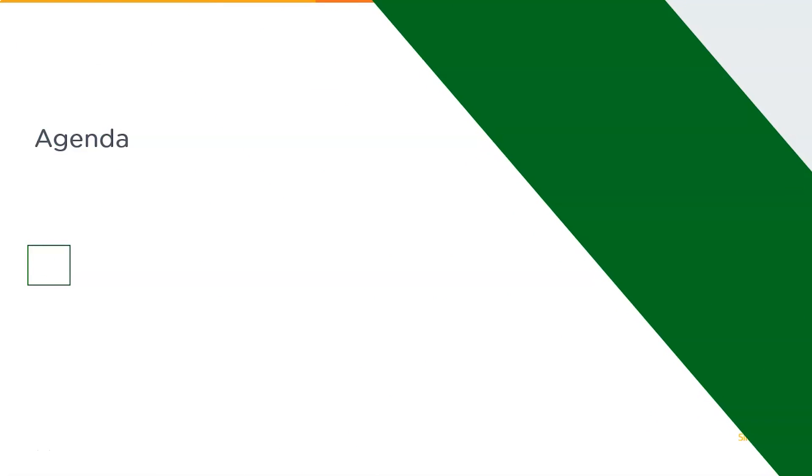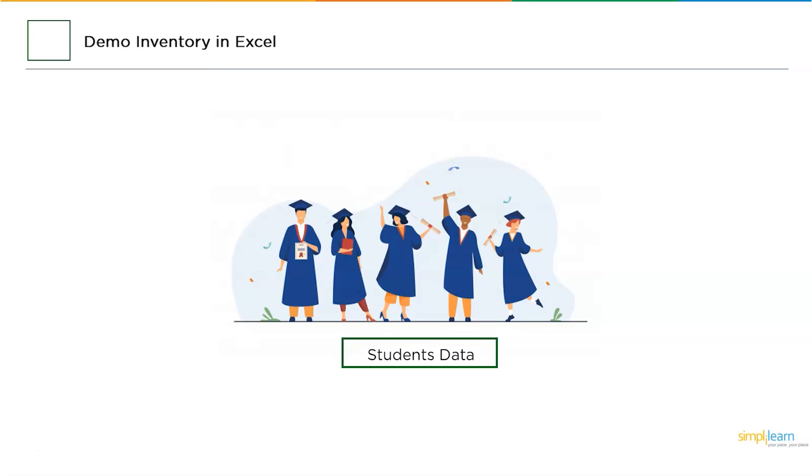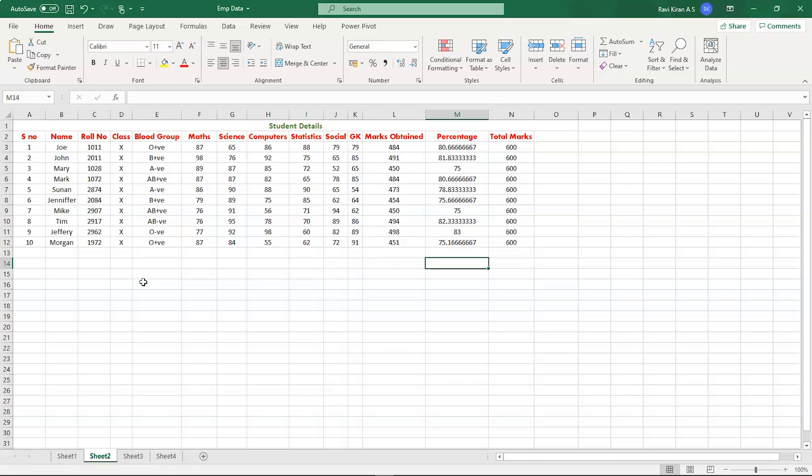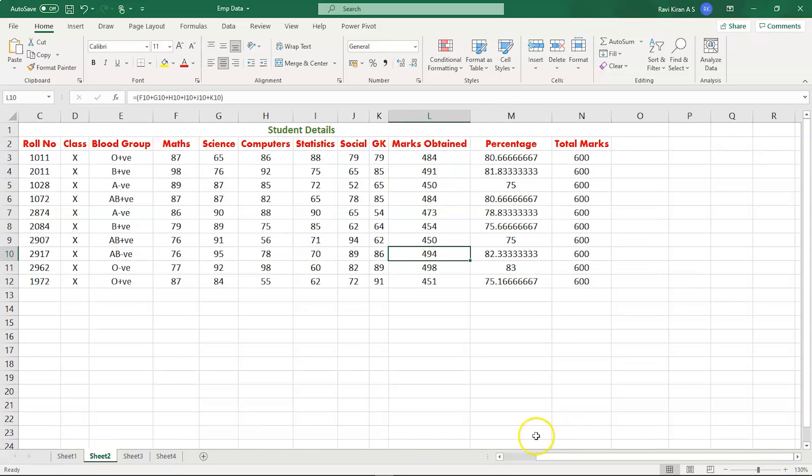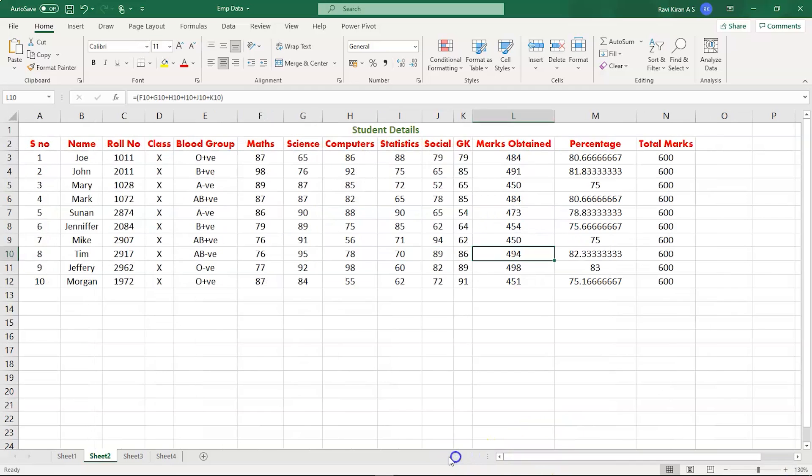Round off formula in Excel. For this particular tutorial, we will be using the student dataset. Let's get back to the practical mode and start our Microsoft Excel. Now we are in Microsoft Excel, and as you can see on my sheet, let me expand this.